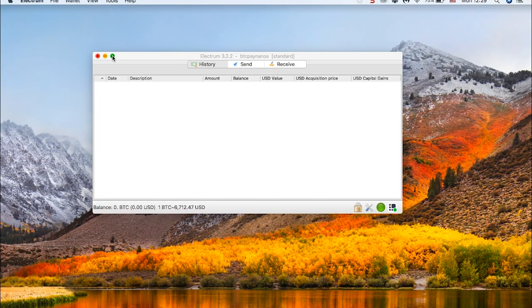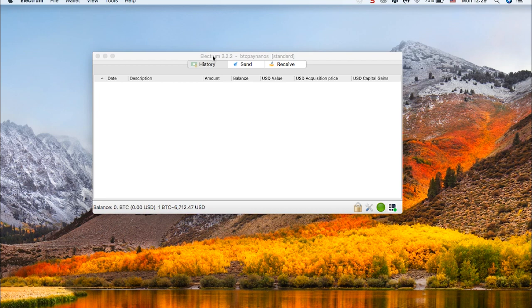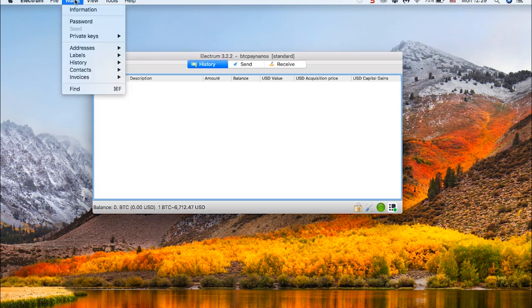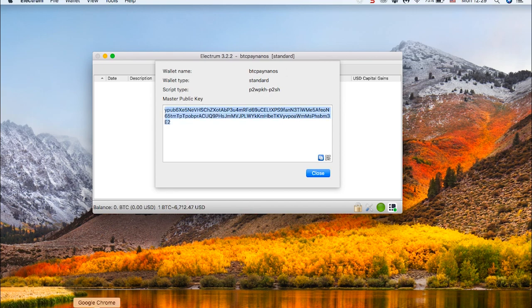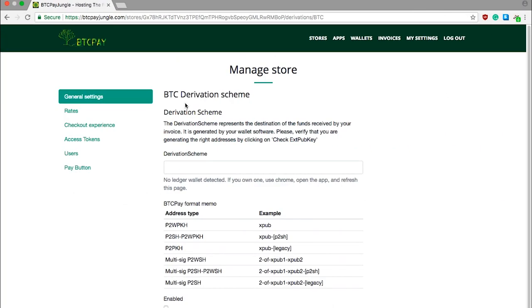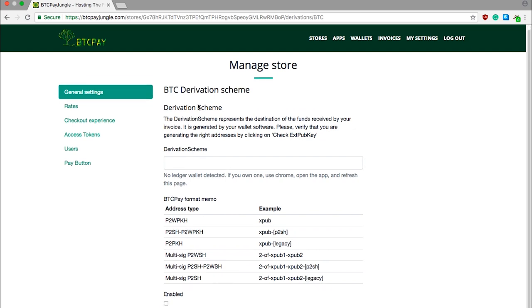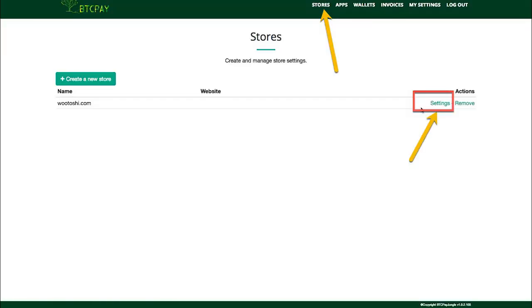If you do not have Ledger Nano S, do not worry. We can set the XPUB key completely manually and it is very easy. So open up the wallet you're using. In my case I'm using Electrum, and I highly recommend that you use Electrum if you still have not decided which software wallet to use. In Electrum, go to Wallet, Information, and here you can see your master public key. So copy this and return to your BTC Pay server.